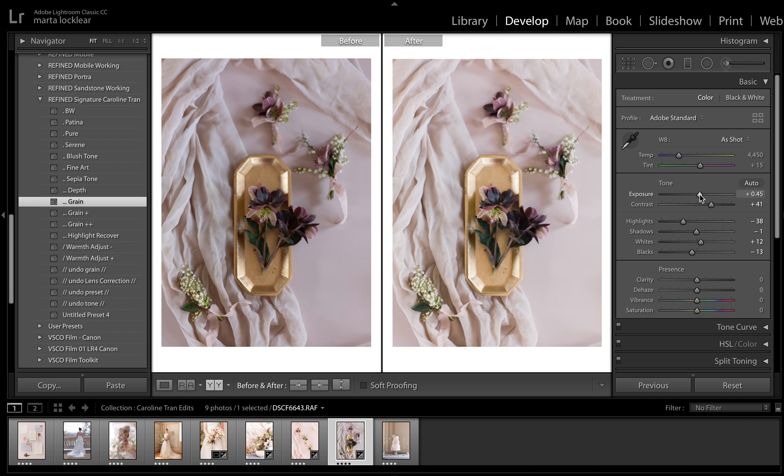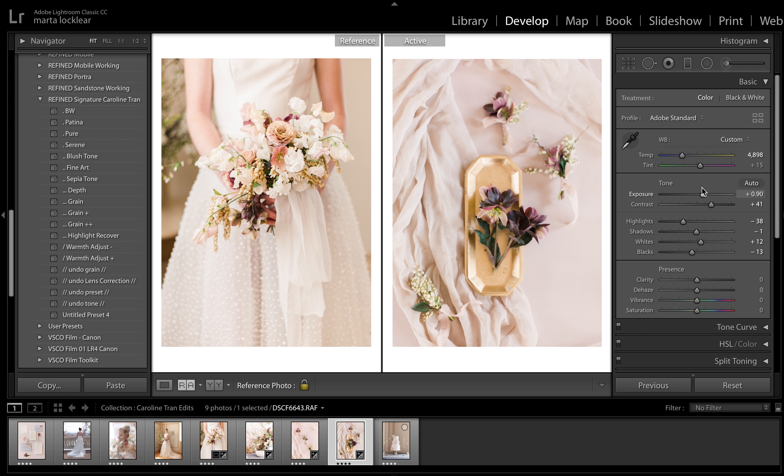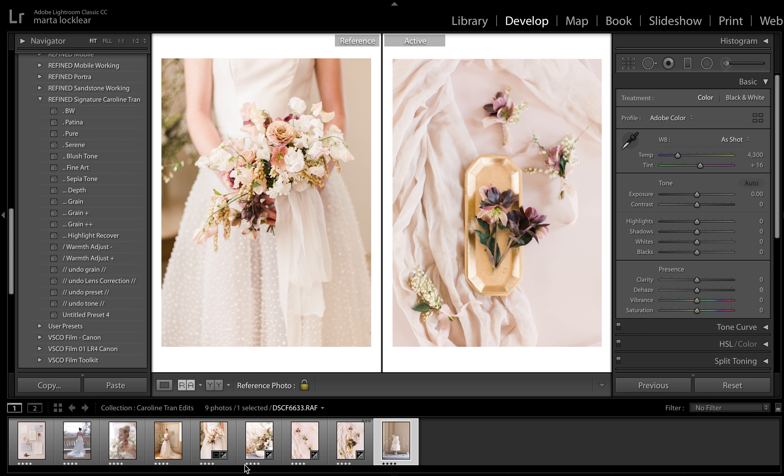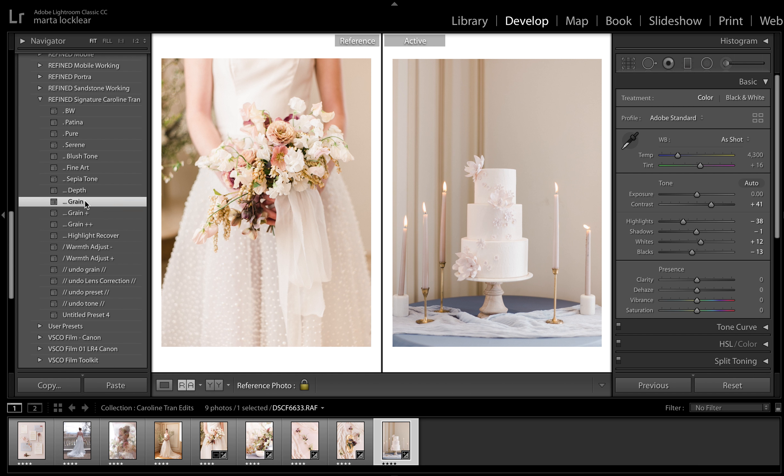I'm going to mess with the exposure. It's still a little cooler when I put it next to my reference image. So I just want to warm it up a little. Give it a little more butter, a little more of that softer tone. That way they all work together. Same thing with the cake here. Grain.